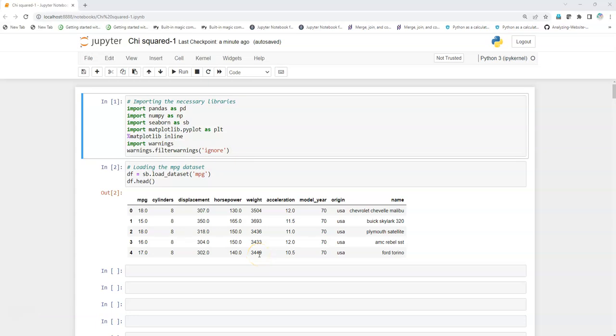Hey guys, I hope you're doing great. In this video we're going to see how we can apply the chi-square test on our dataset. Suppose we have two categorical variables and we want to check whether those two variables are correlated or not, or if there's some dependency between them.